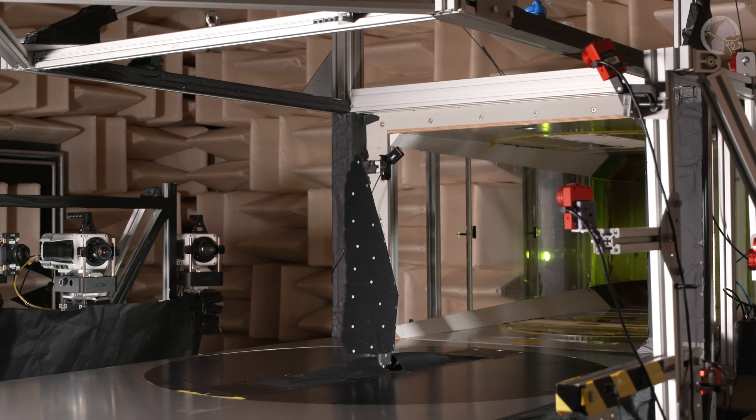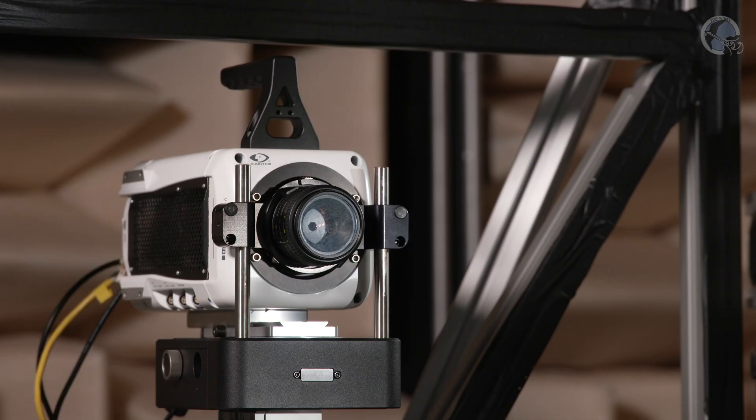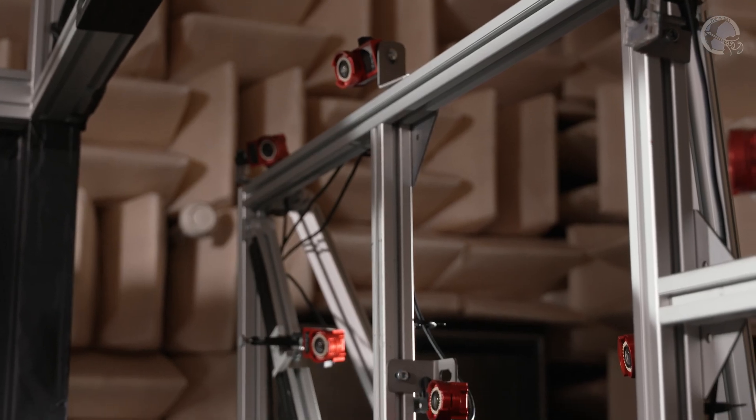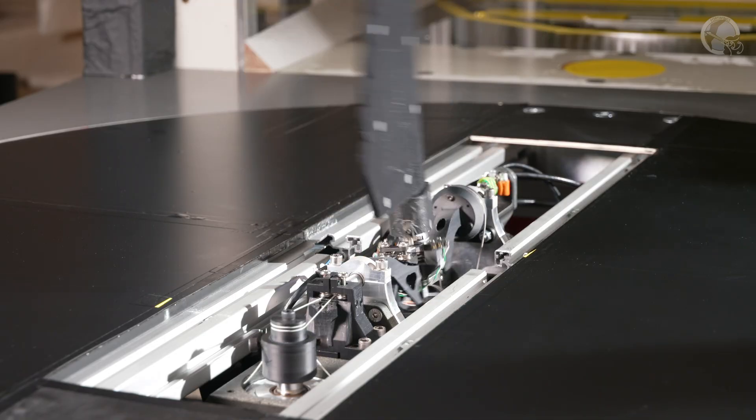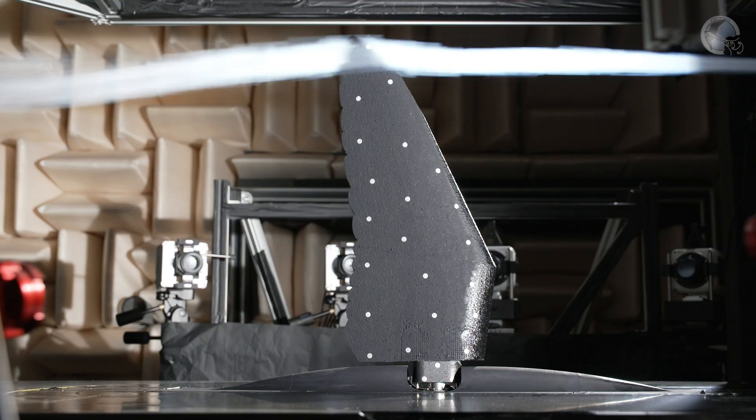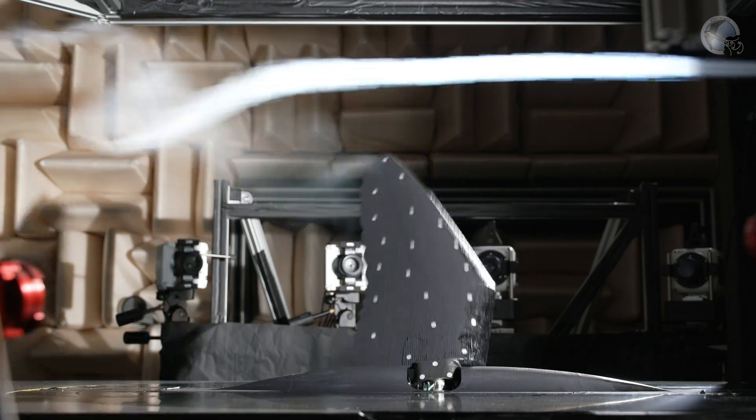To answer this question, an experimental setup is built in the wind tunnel of the University of Twente to see how the wing moves and how the stream of air moves around the wing while it is flapping.